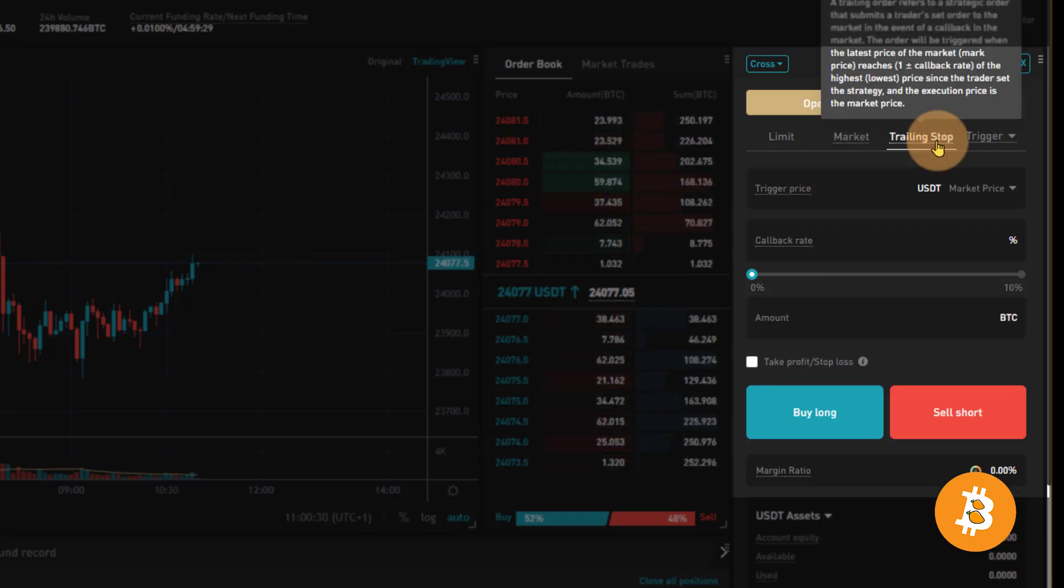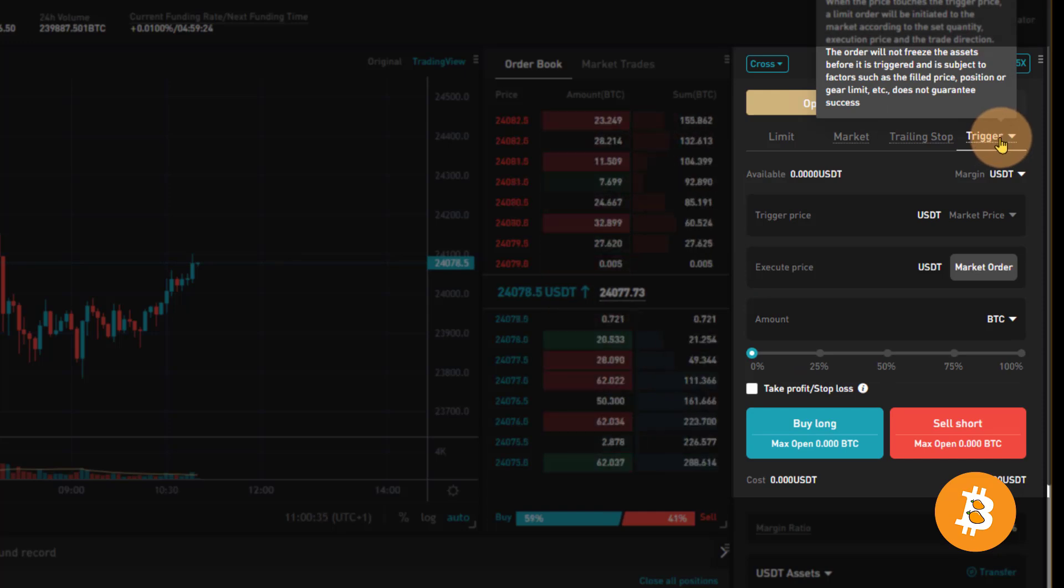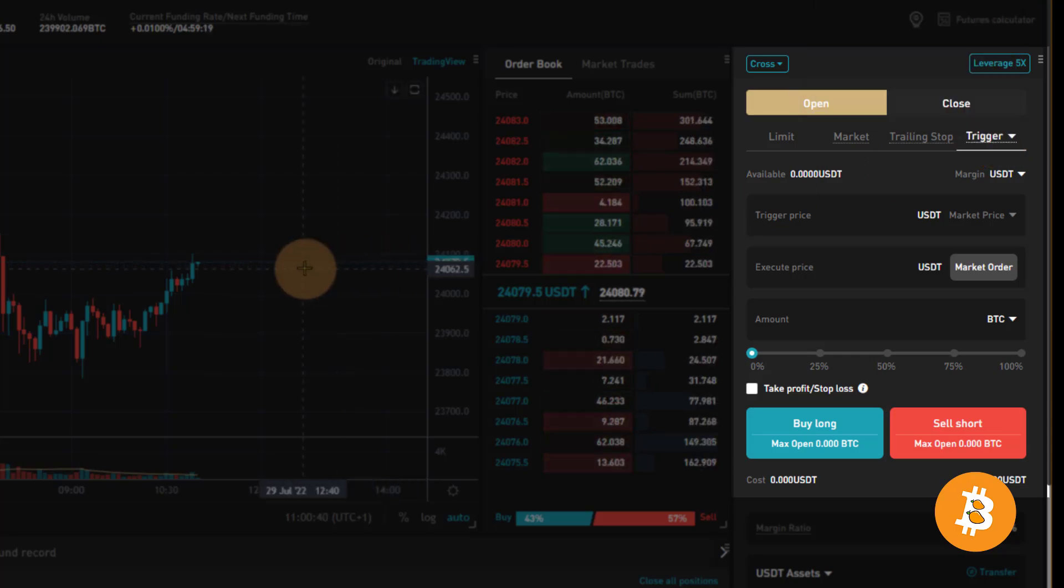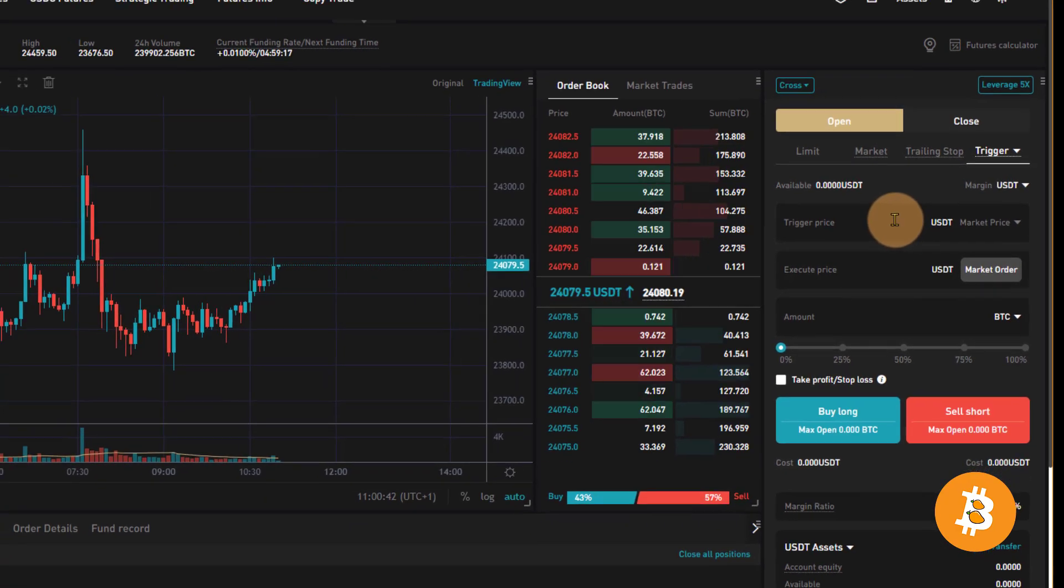We have a trailing stop, which we'll get to in this video. And we have an order trigger type, which is a conditional order, which we can use to set our stop losses, any order that requires a condition to be executed.